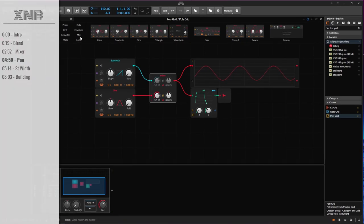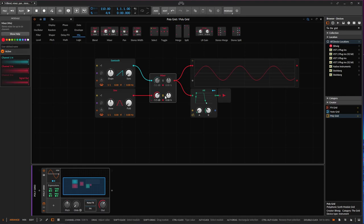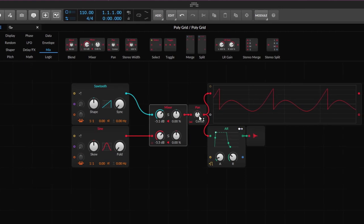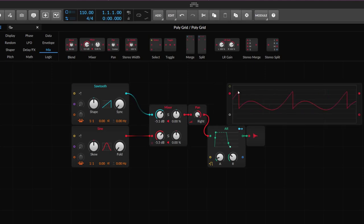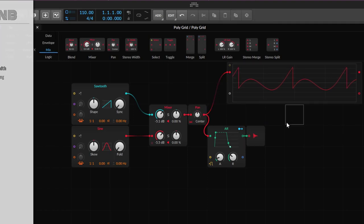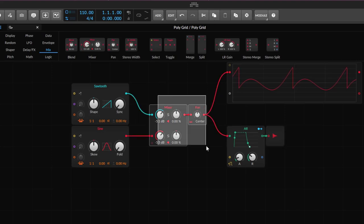If you're talking about panning, what you get is the pan control. I'll enable both so we're hearing both oscillators. The pan control — you can connect it to whatever output you have and pan it all the way to the left or all the way to the right. Very simple control. I'll leave it at the center point.